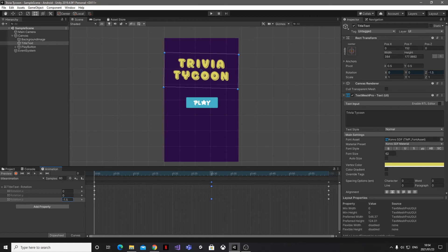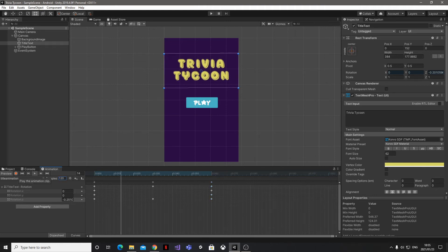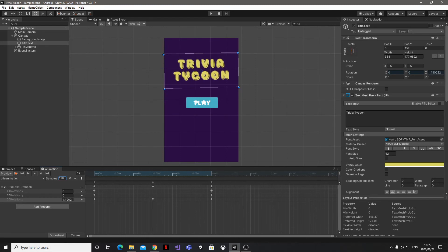Well, thankfully we don't need any code for this bit either. All we need to do is adjust the sample value, which is currently set to 60.